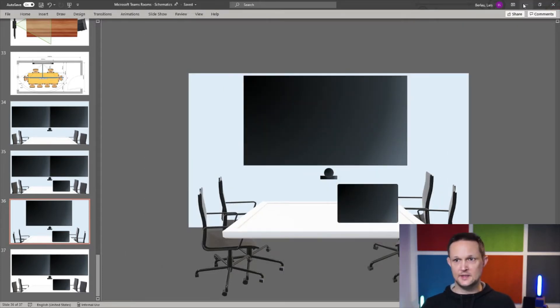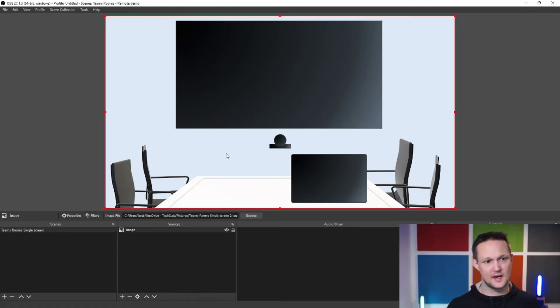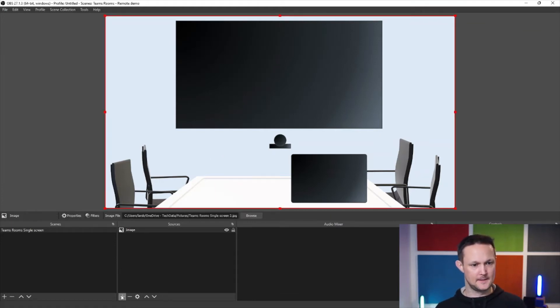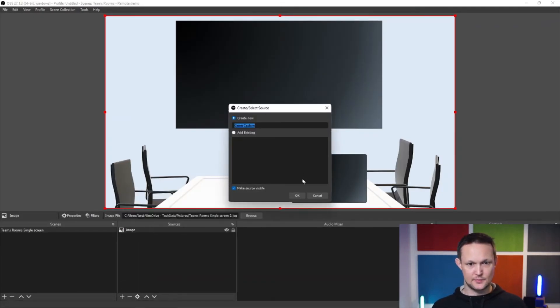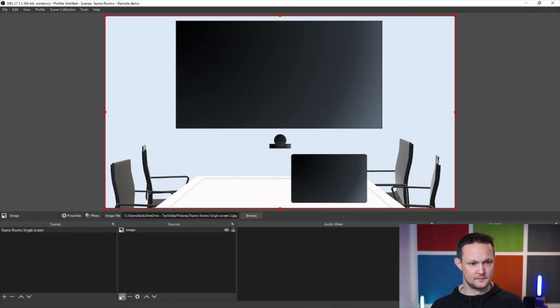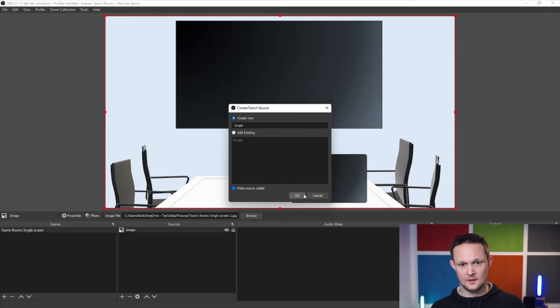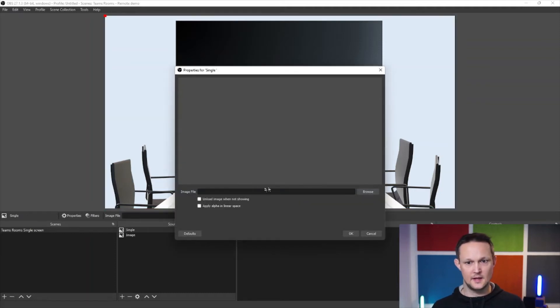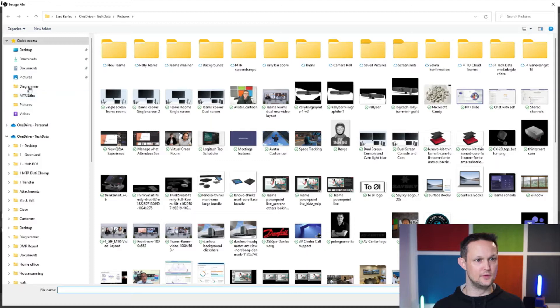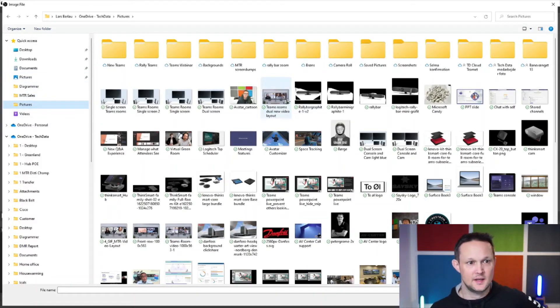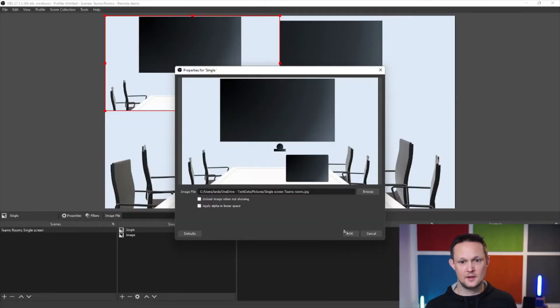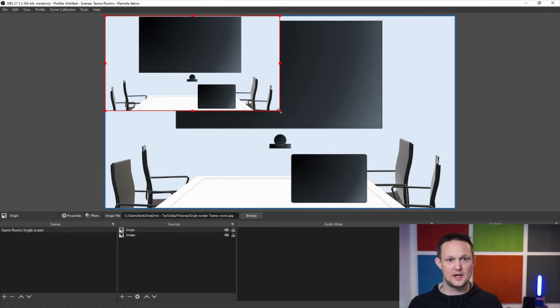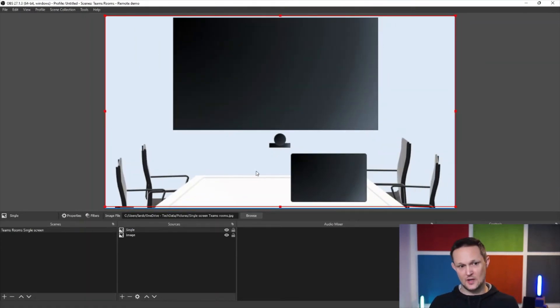And basically then, then I can go back to the background image that I have. I'll search for the image and call it single, do like that browse and go to the pictures. No, that was the wrong one, this one, single screen teams rooms, and then I can add that one and basically it's looking more or less the same as the other one that we had, but then I can move it in the right position and do like that.